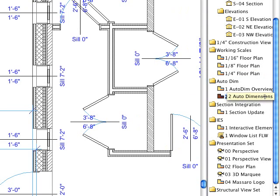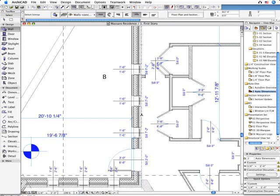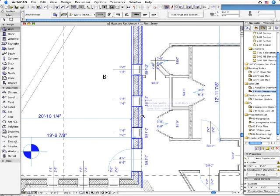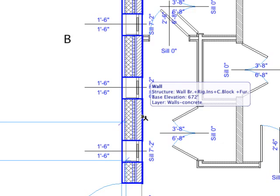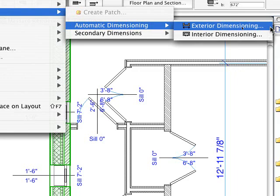Dimension chains, for instance, can be automatically created with ARCHICAD. All you need to do is select all the walls you wish to dimension, and then execute the Automatic Dimension command.